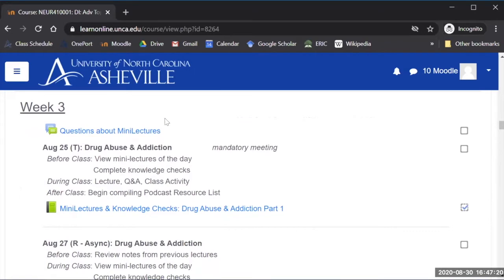At the top I have a forum where they can ask questions about the mini lectures that they're watching because they're watching all the content videos outside of class and then we discuss them in class.